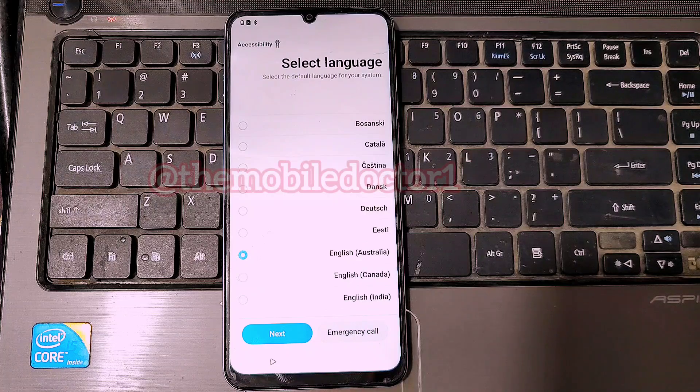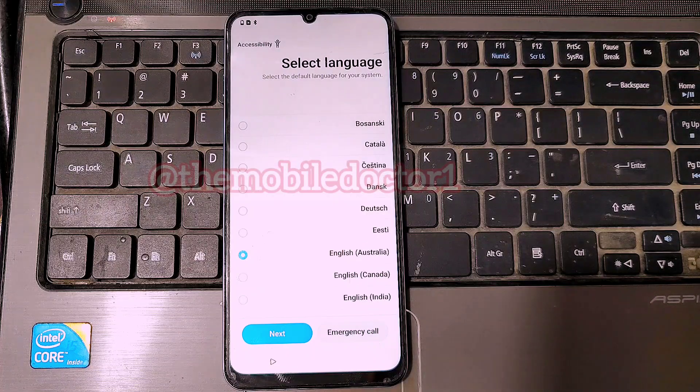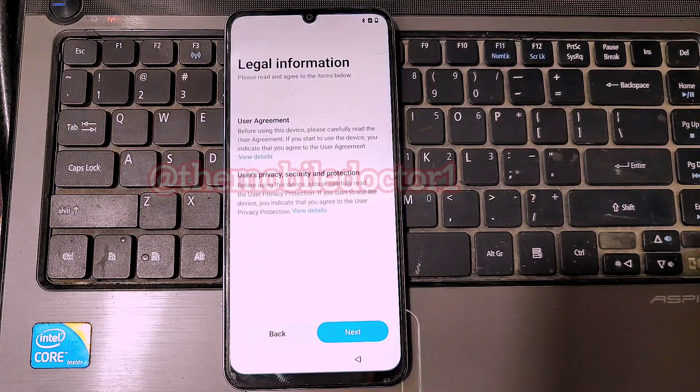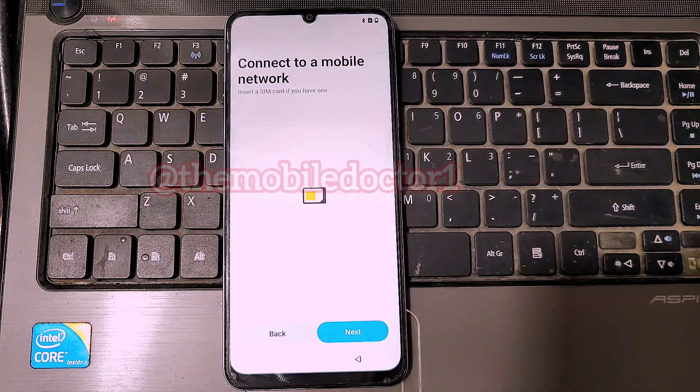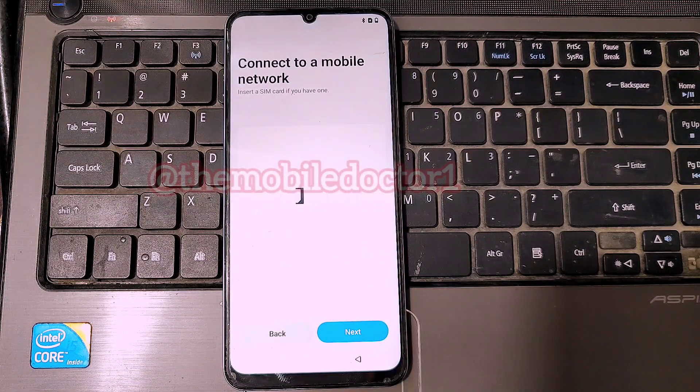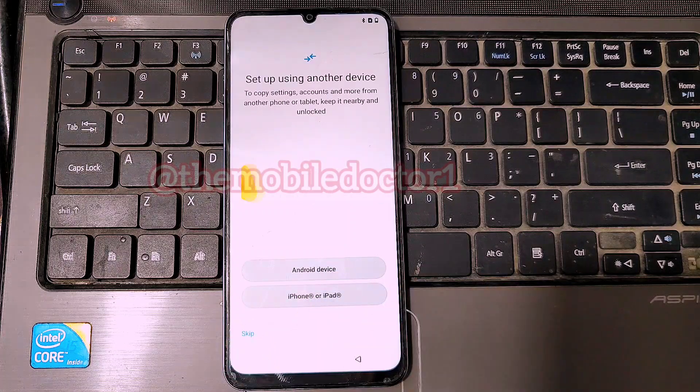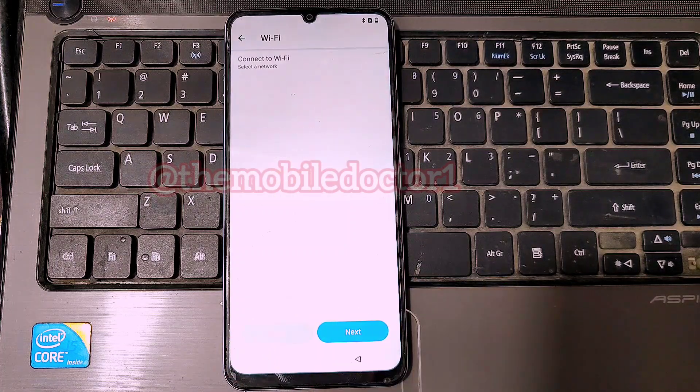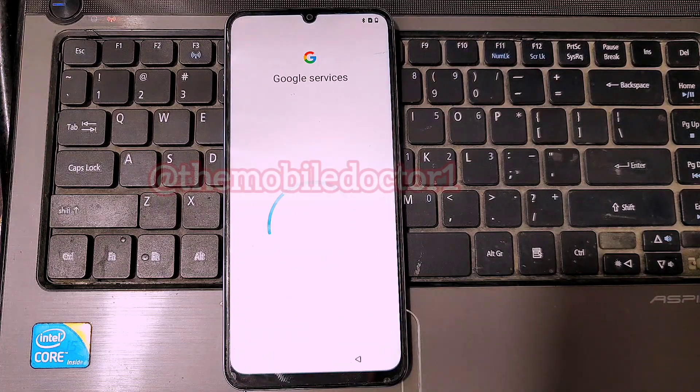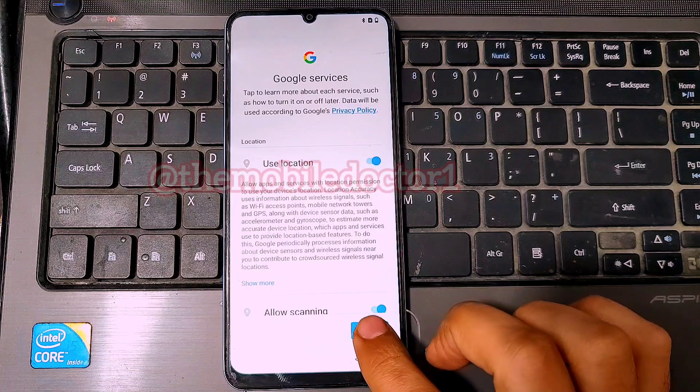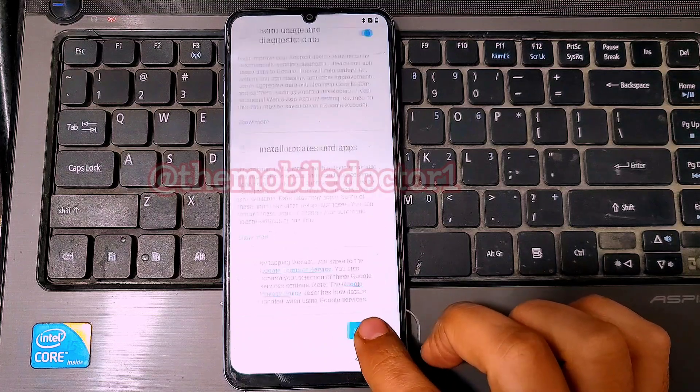Set up your phone and after completing this setup you will be able to use your phone again. Thanks for watching.